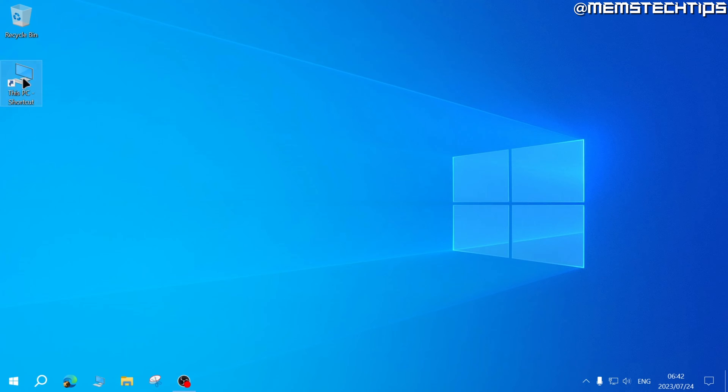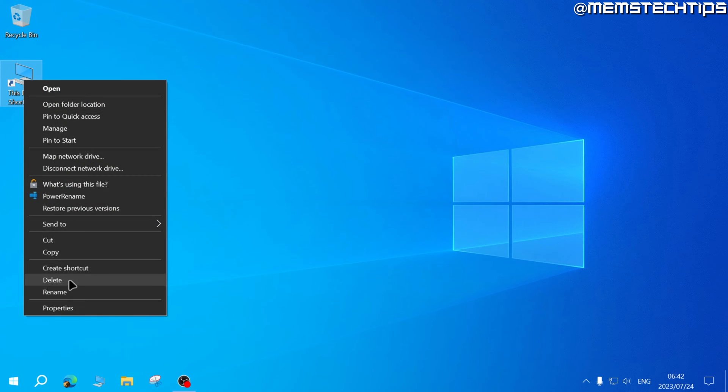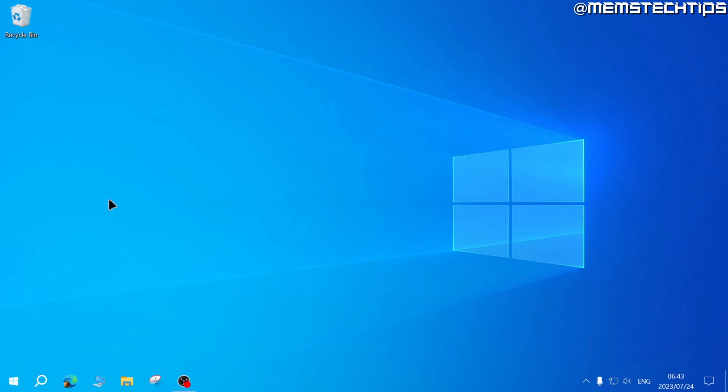When that's done, you can delete this shortcut from your desktop and now let's do the same for Control Panel.